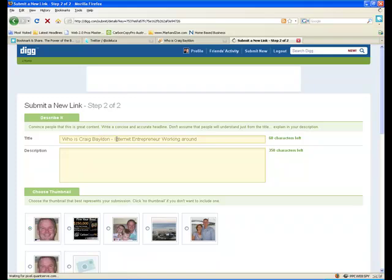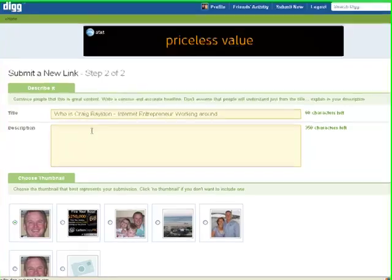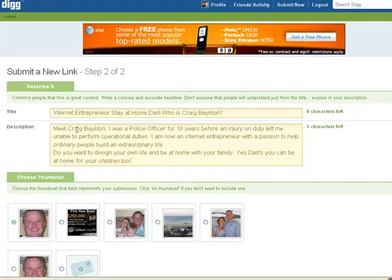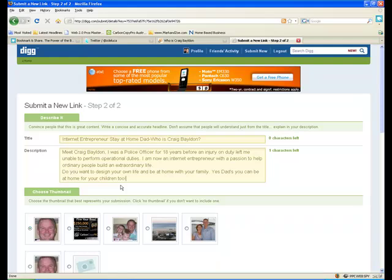I'm actually going to change the title so that all my posting isn't the same. So I've just changed it - there's lots of things there: work at home dads, be at home dads, at home, designing your life, family. You can see how you can get keywords in there without ramming it full of keywords.